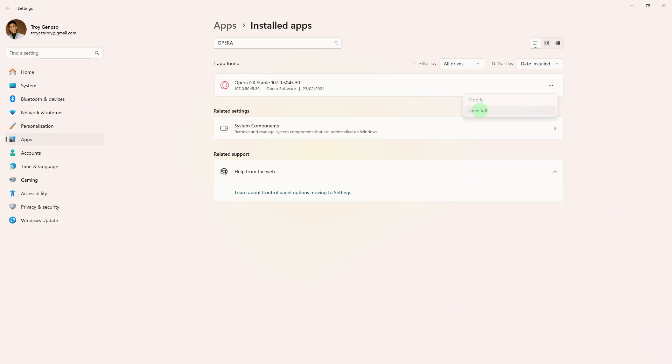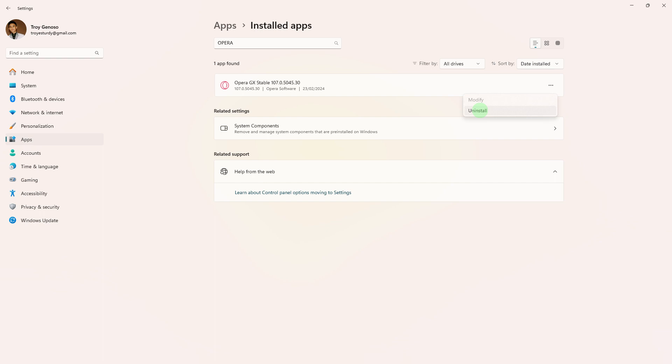And lastly, if none of the above steps resolve the problem, consider uninstalling and reinstalling Opera GX. Ensure to back up your important data before installing.